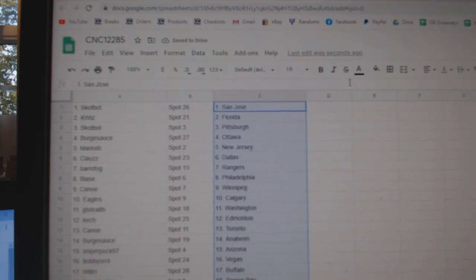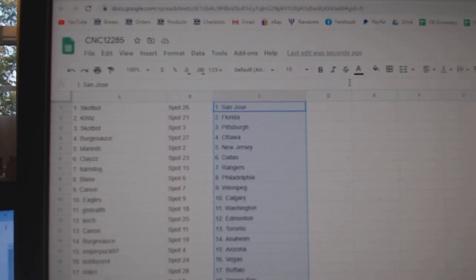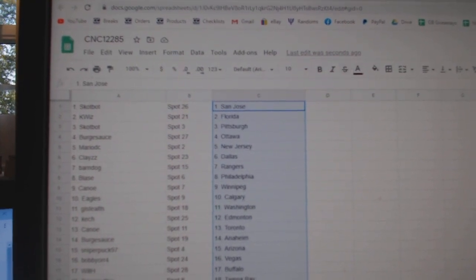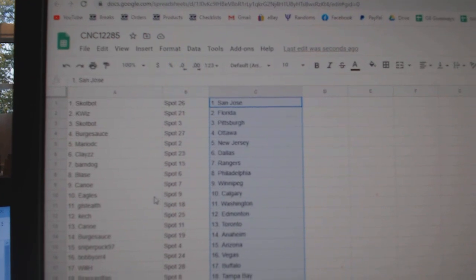Scott Bot Pittsburgh, Burgsauce Ottawa, Mario New Jersey, Clay Dallas, Barndog Rangers, Blaze Philly, Canoe Winnipeg.